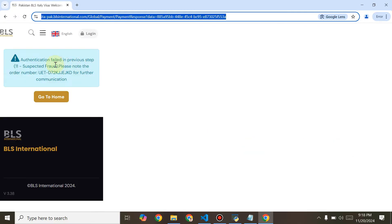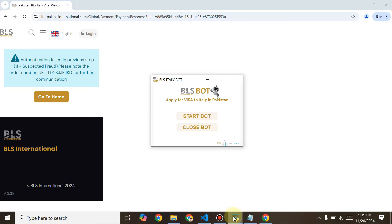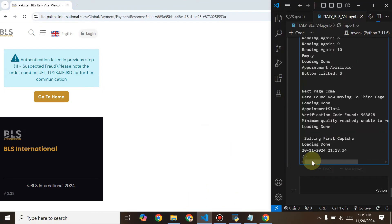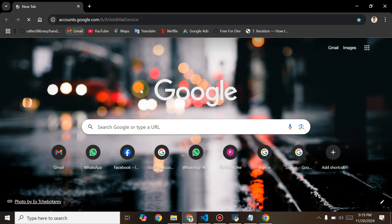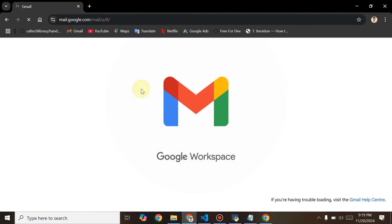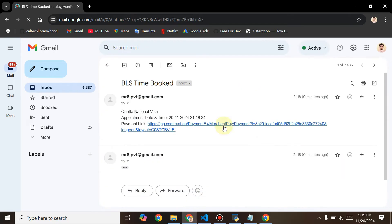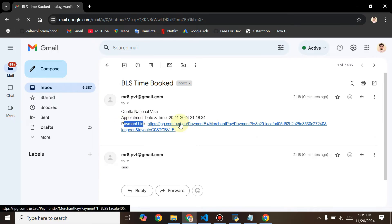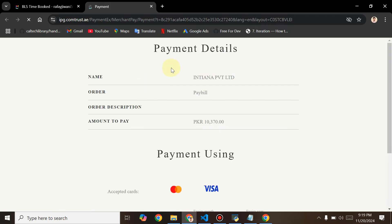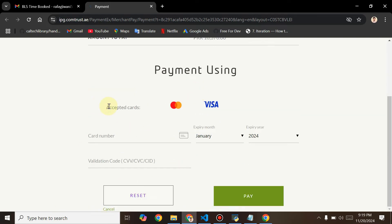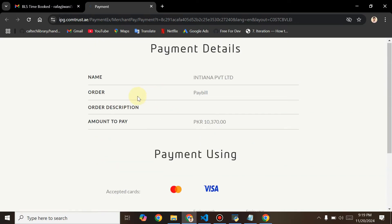My card details aren't right so it will be declined. As you've seen, it has been declined. But we can stop the bot there. Let me show you the email we received from the bot — now the bot has been stopped. You can see this is my bot email, and now you can see the appointment date, time, and the payment link.